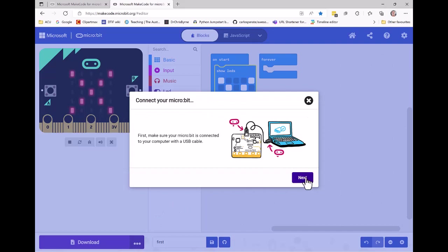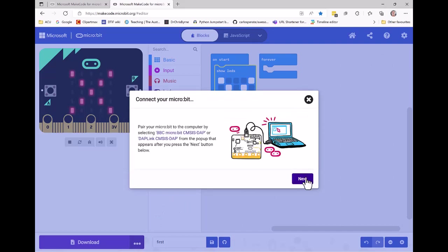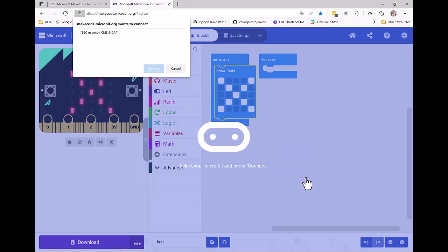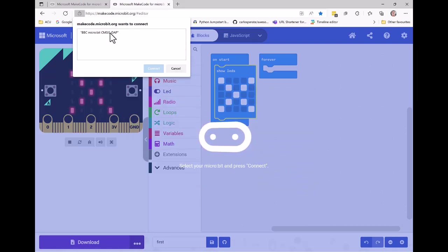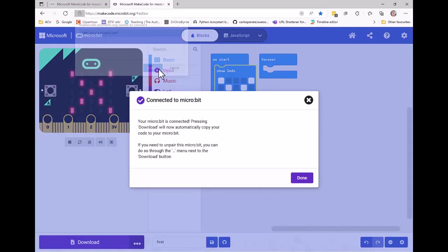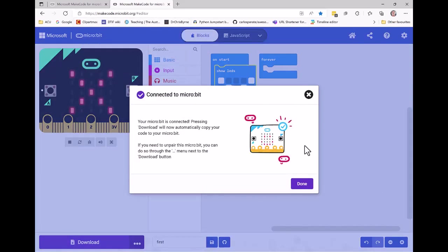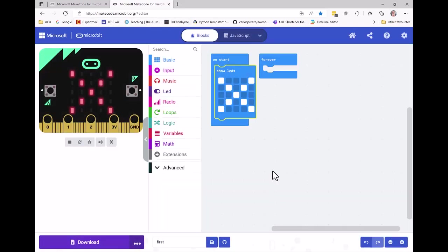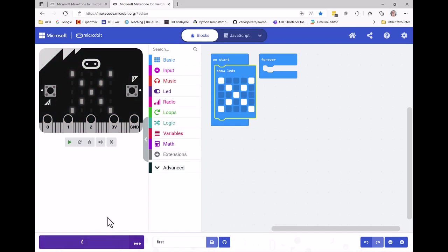It will tell me to make sure my micro:bit is connected, which I have, and then it'll say pair it. As you can see, there is a micro:bit found. I click on this, then click connect, and my micro:bit is now connected. So now when I want to download to my micro:bit, I just click the download button and the code is transferred to the micro:bit.